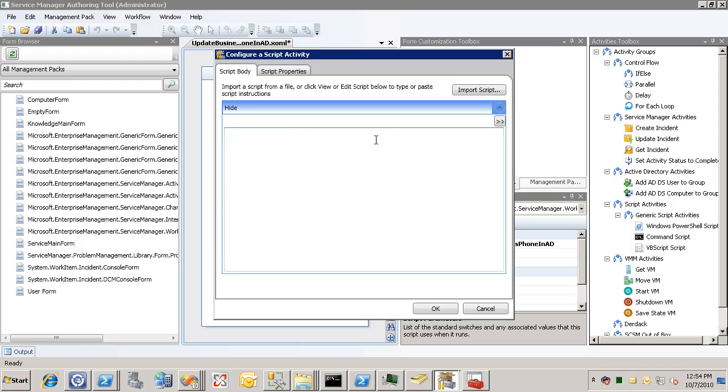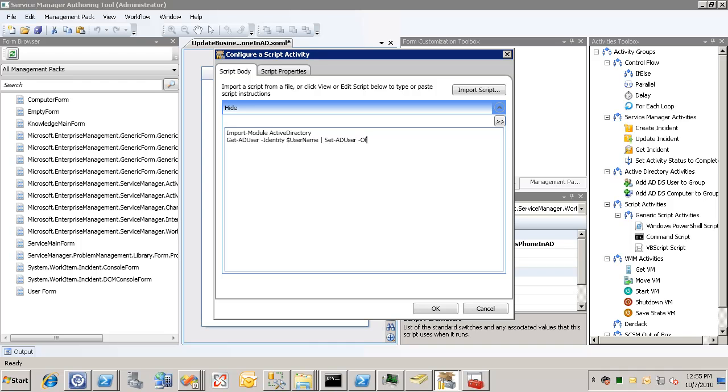And we're going to do import module active directory to import the AD PowerShell module. And then we'll do a getAD user where the identity is equal to the user name that's passed in. And we pipe that to setAD user. And we set the office phone property equal to the office phone parameter that's passed in. That's it. Just one line. Very simple.